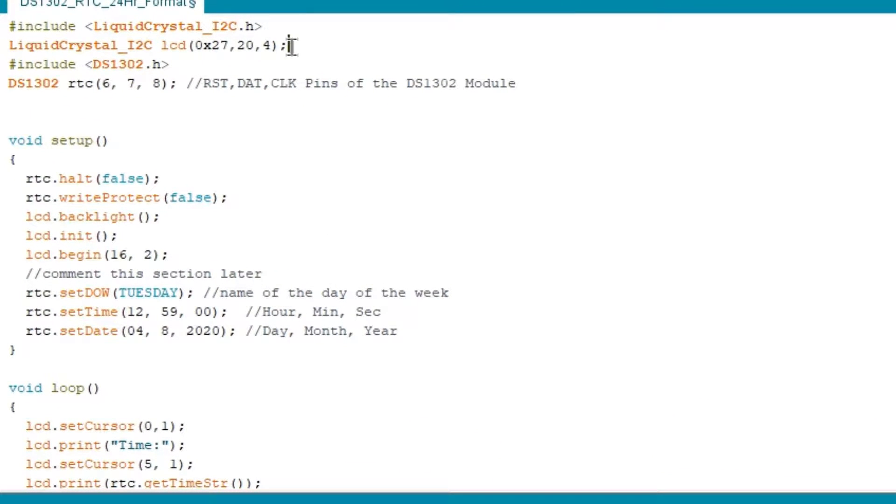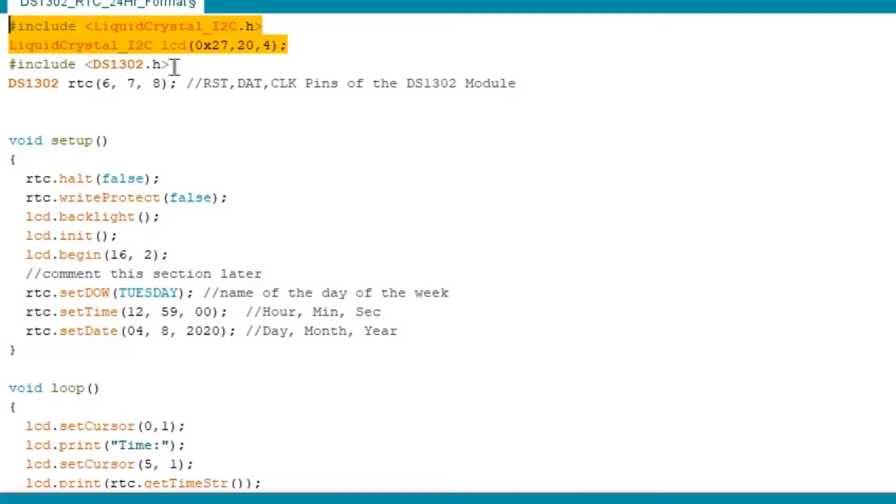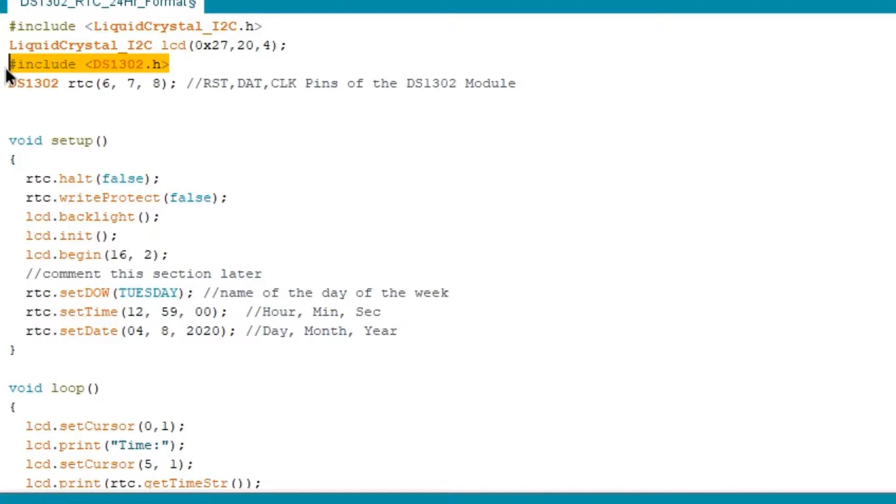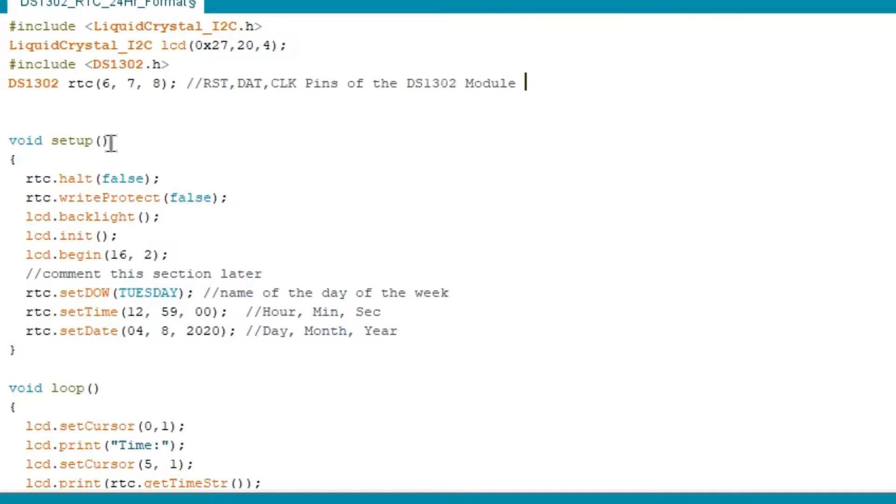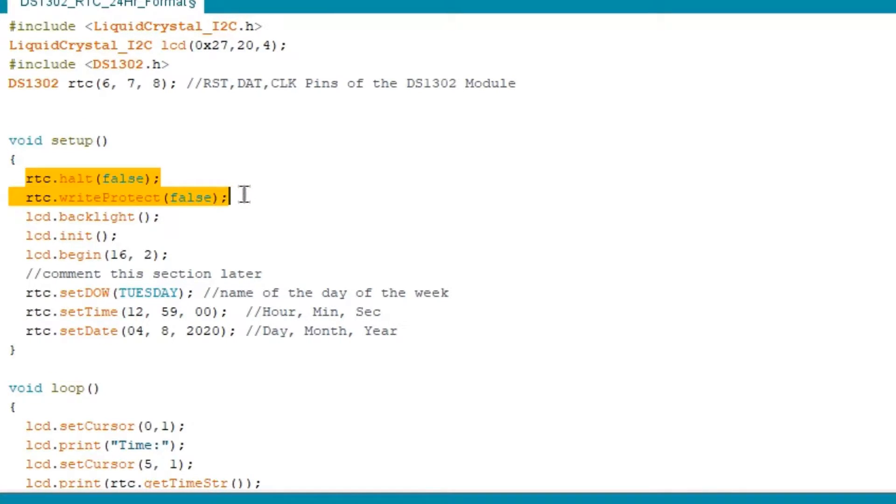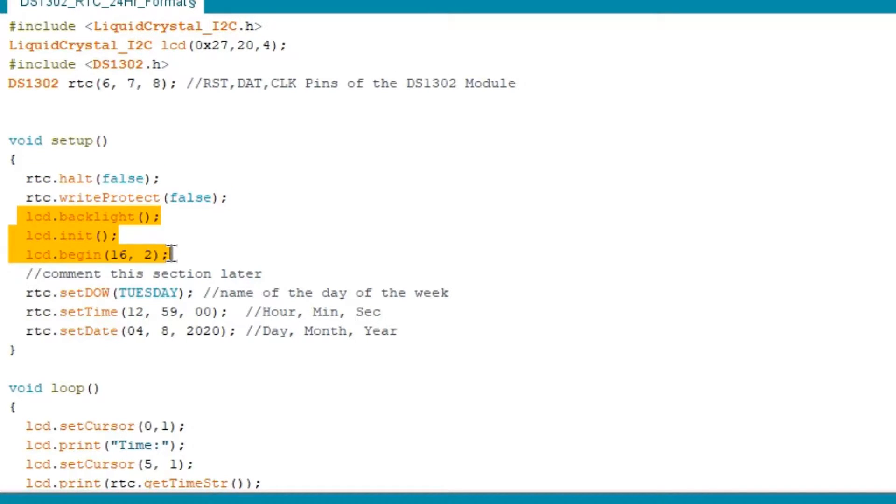In Arduino, I included the liquid crystal I2C library for the LCD display. I also included the DS1302 library to drive the board and set the corresponding pins of the RTC. In void setup, I initialize the RTC halt and RTC write protect as false. Then, I initialize the necessary begins for the LCD display.